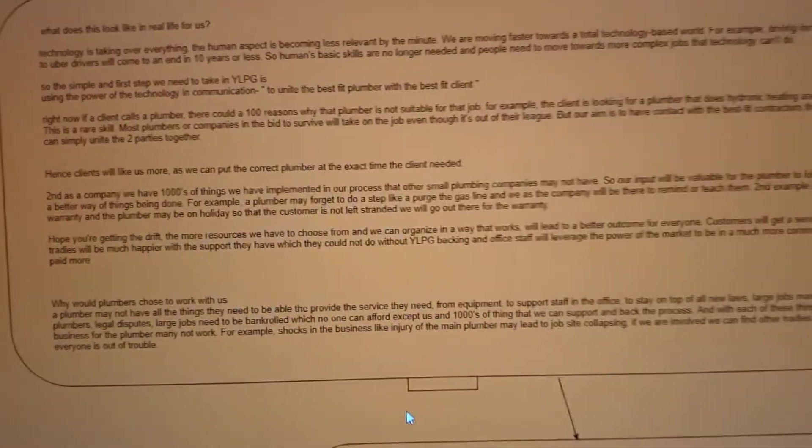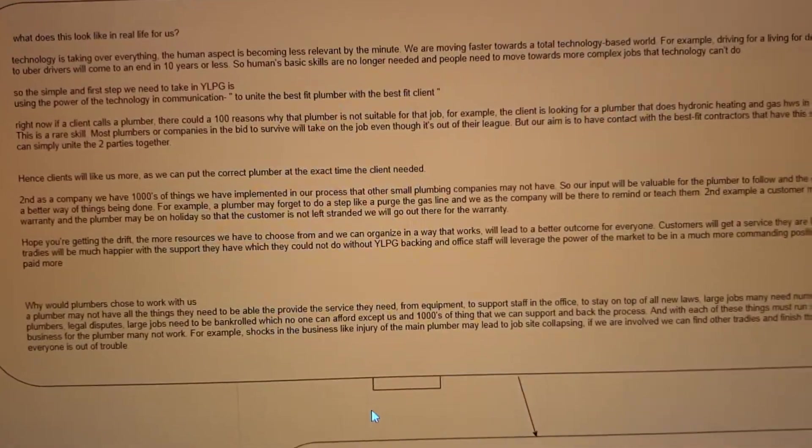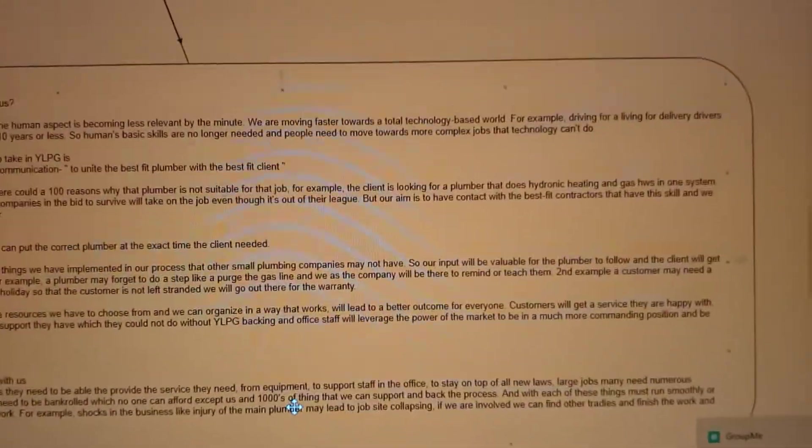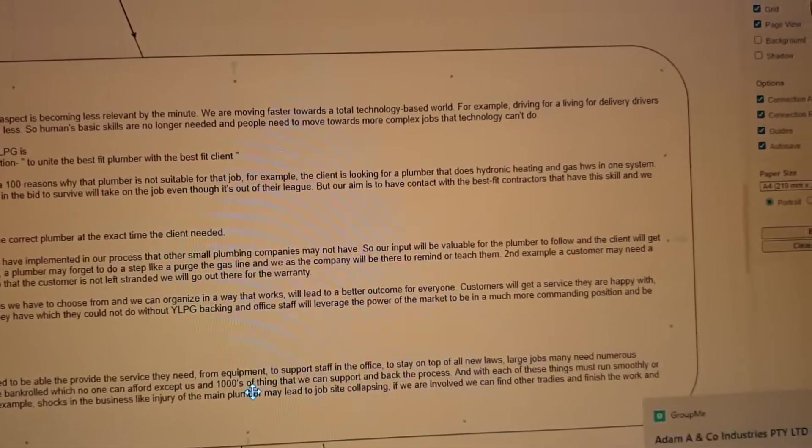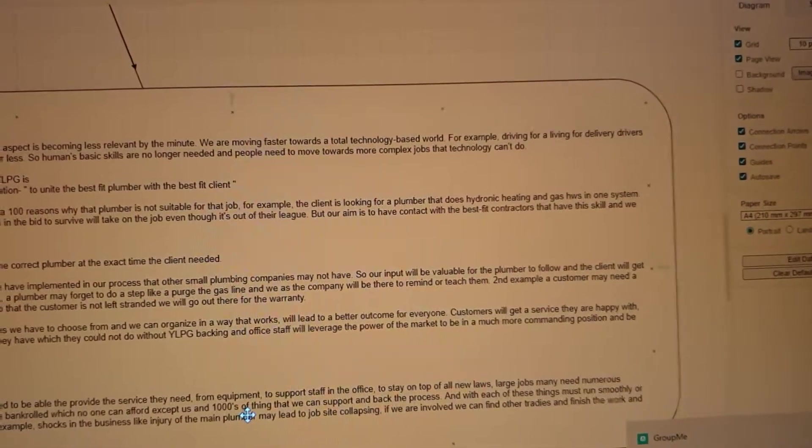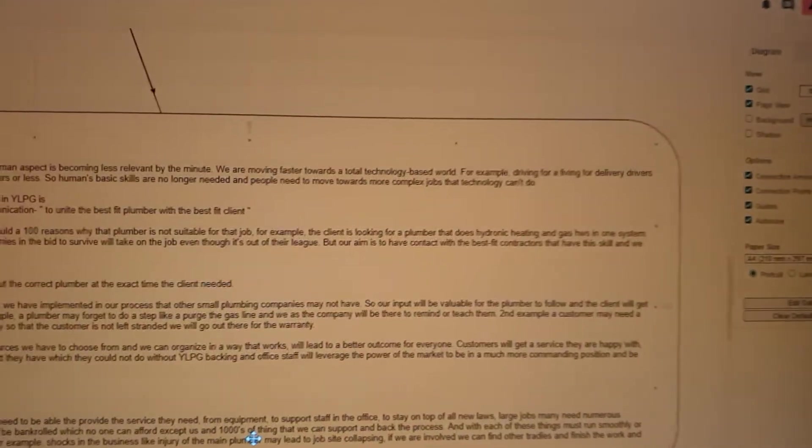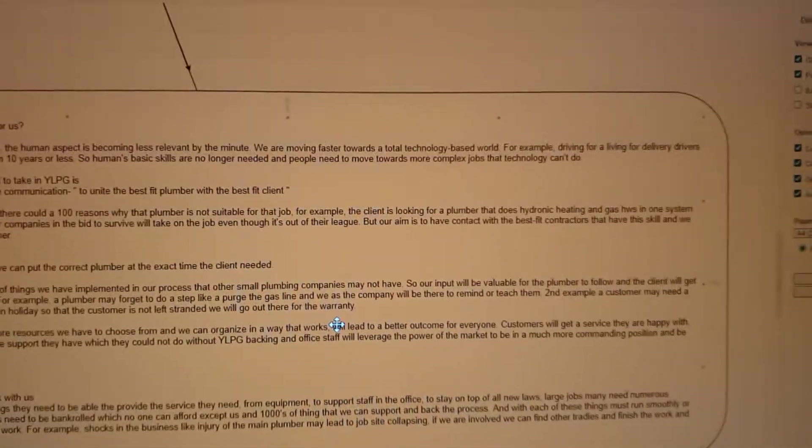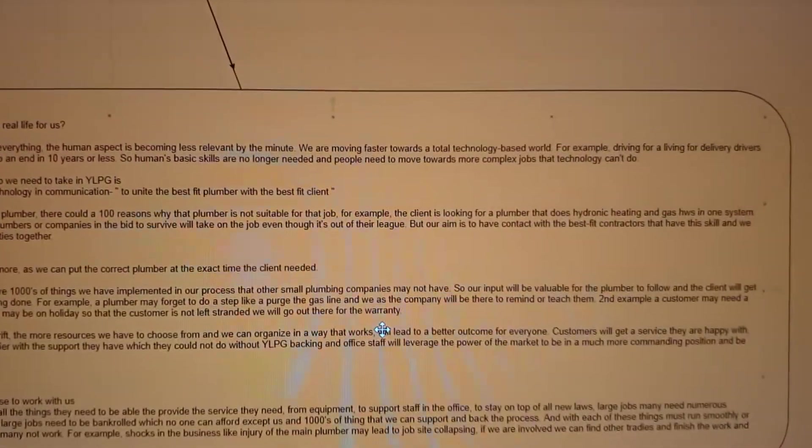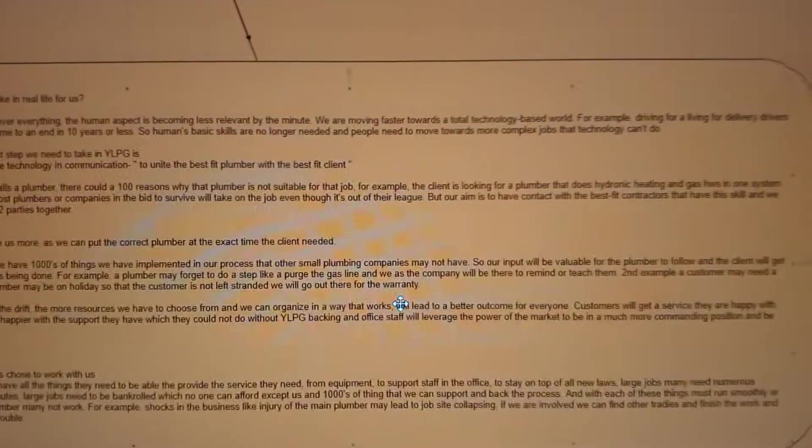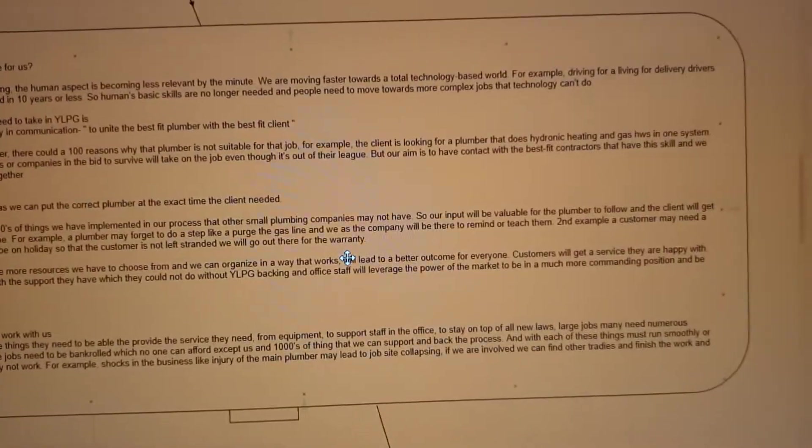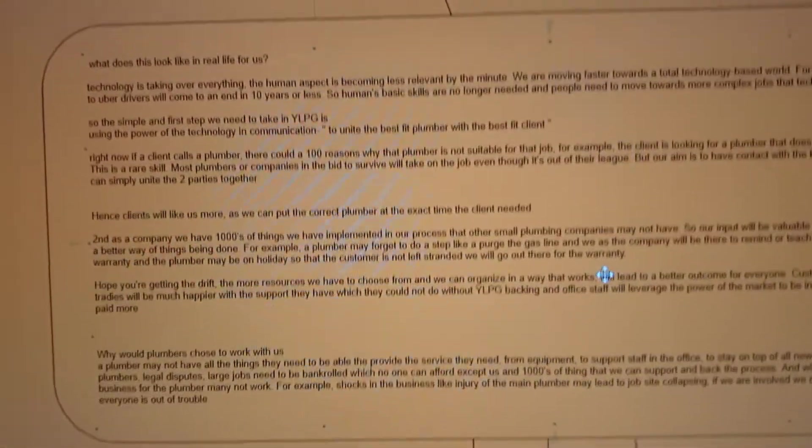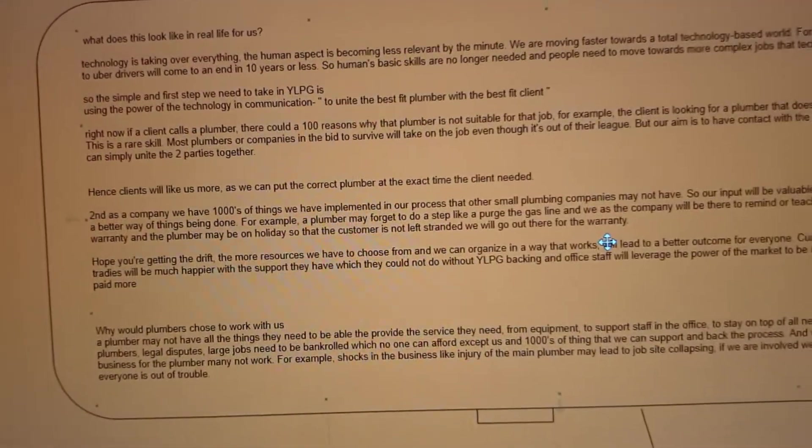In a practical sense, what does it look like in real life for us? If technology is taking over everything, the human aspect is becoming less relevant by the minute. We are moving faster towards a technology-based world. For example, being an Uber driver or delivery driver will come to an end in about ten years as robotics will take over. Automated cars will take over, even dispatching a robot will come out of the delivery van, pick up the package, walk up to your house, drop it off and leave.